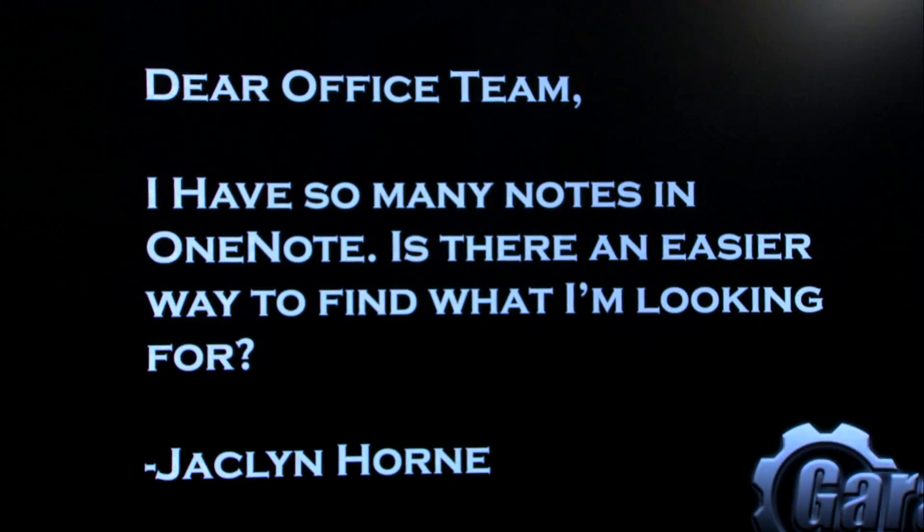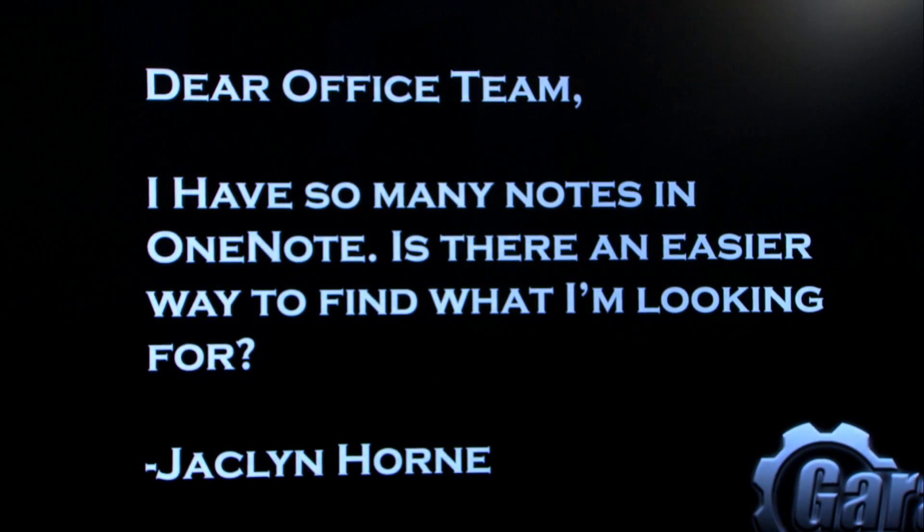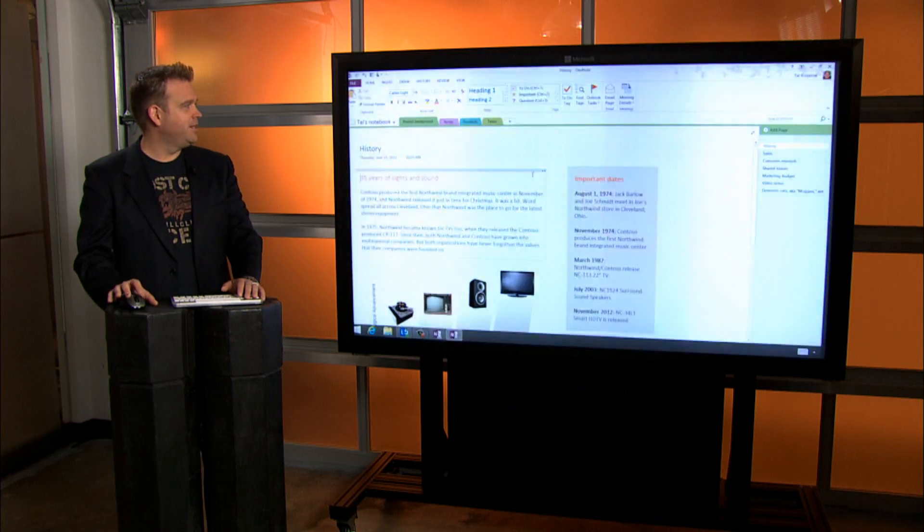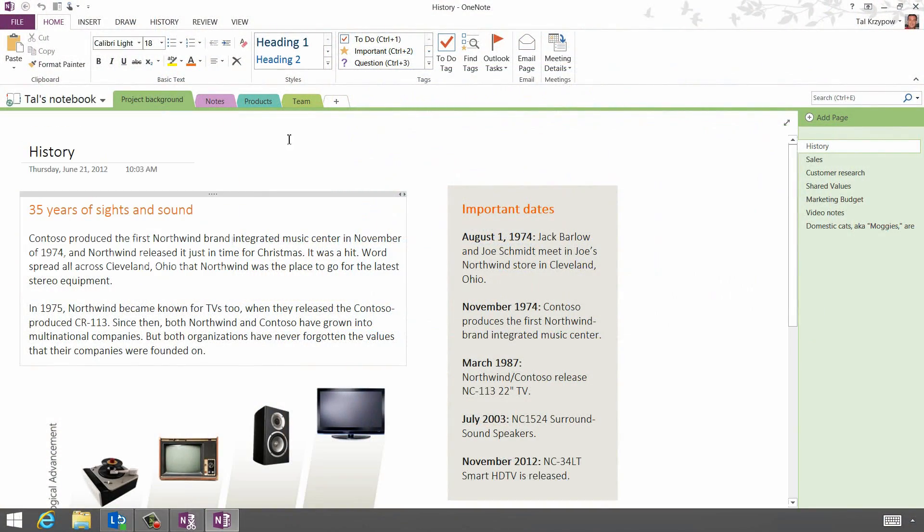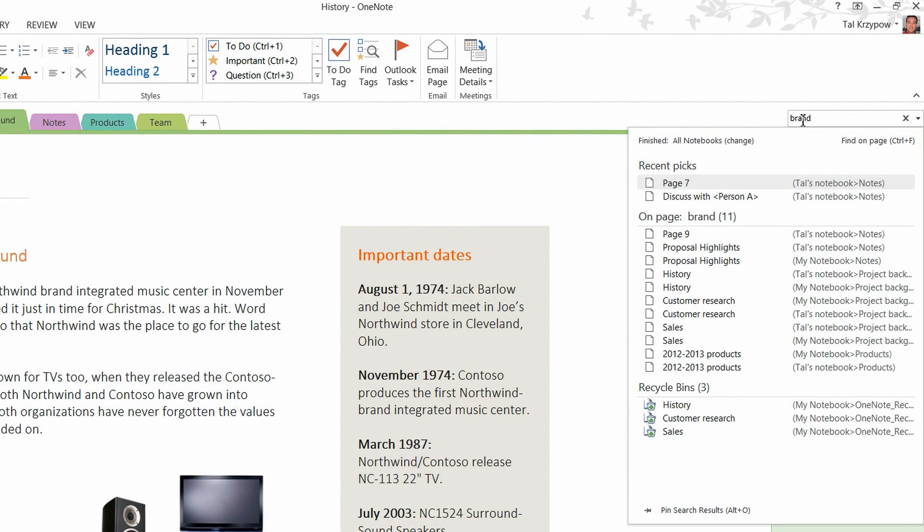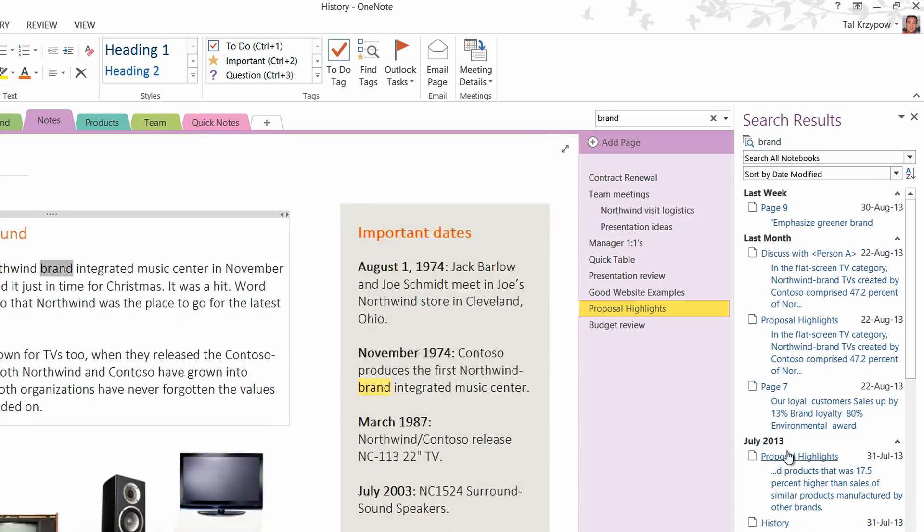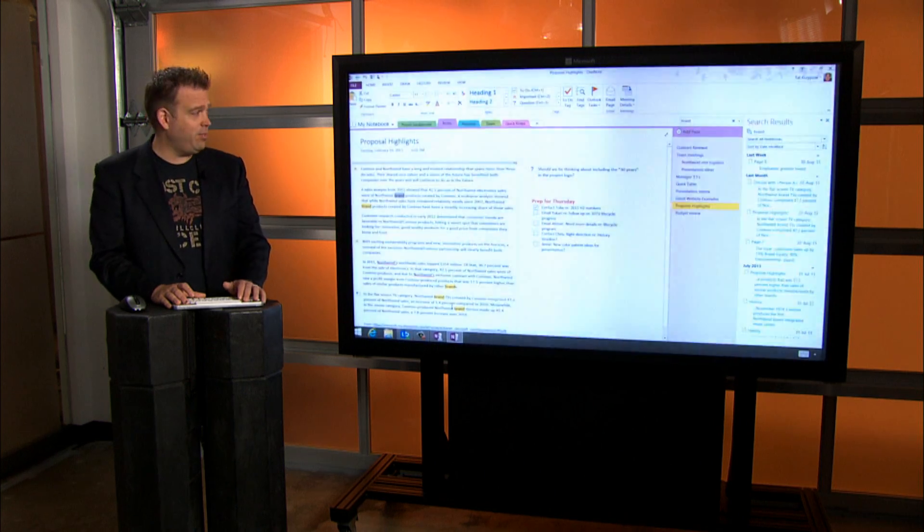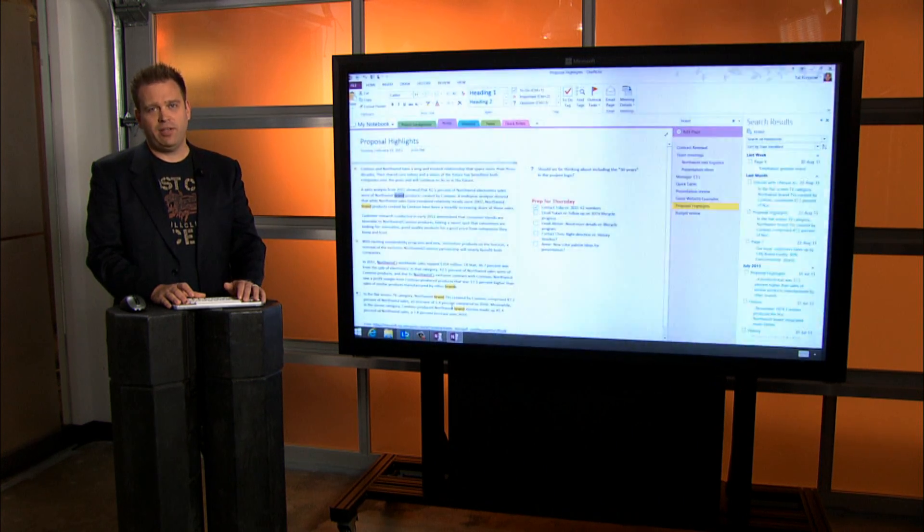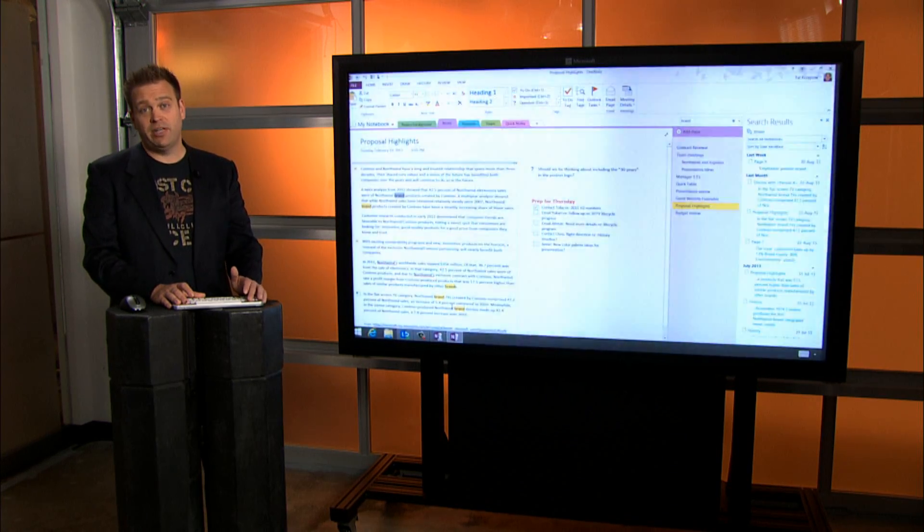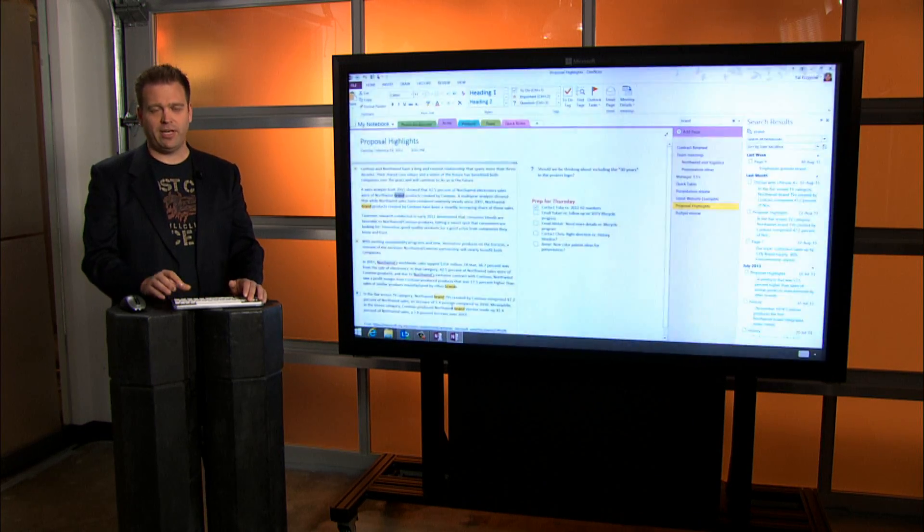Thanks, Tal. Jacqueline writes, I've got so many notes in OneNote. Is there an easier way to find what I'm looking for? That's a philosophical question, Jacqueline, but we think we can help. I've got here Tal's notebook. He's got several tabs. He's also got several pages within those various tabs. In terms of making a search, I can go into the search field and I can pin the search results. When I do that, I'll see everything with the search term that I've put in, brand. That's going to show me what I need to see, proposal highlights. And it will also highlight all the terms brand within that proposal. So very easily I was able to search across all the different notes I had as well as all the different pages within OneNote using a very simple search rather than going through the tabs individually.